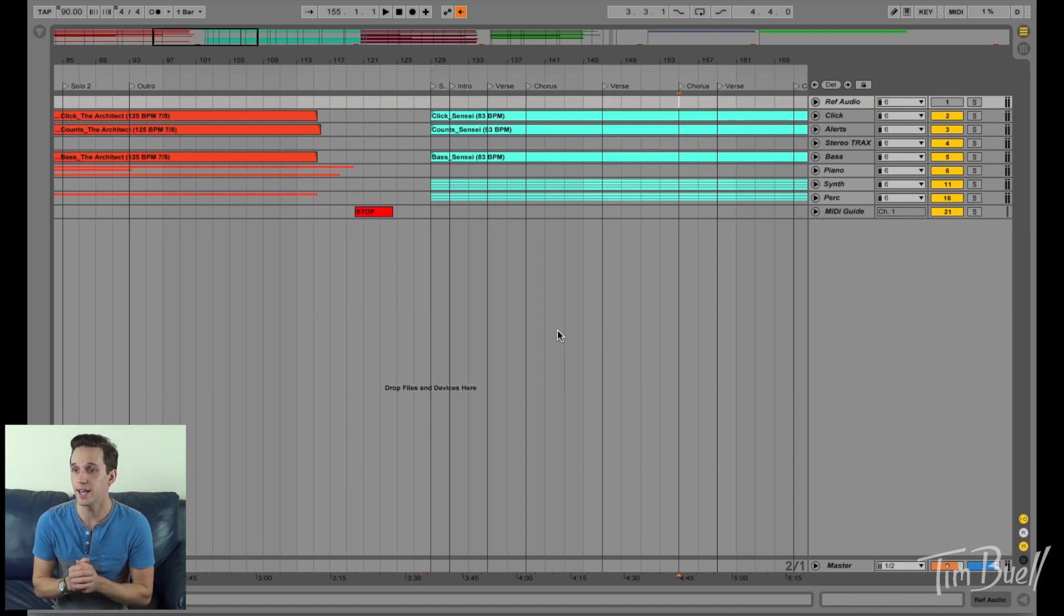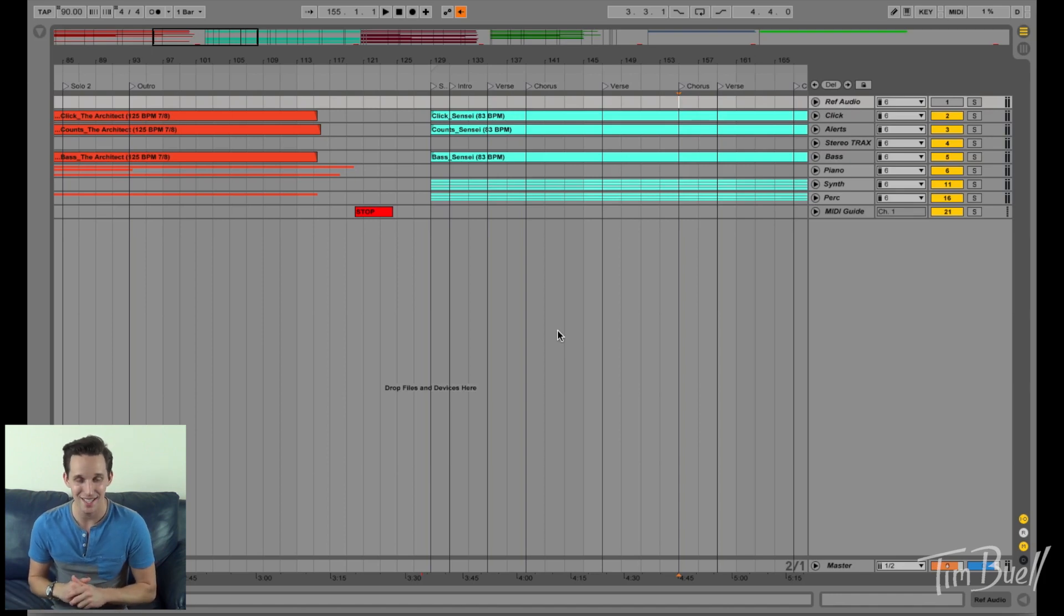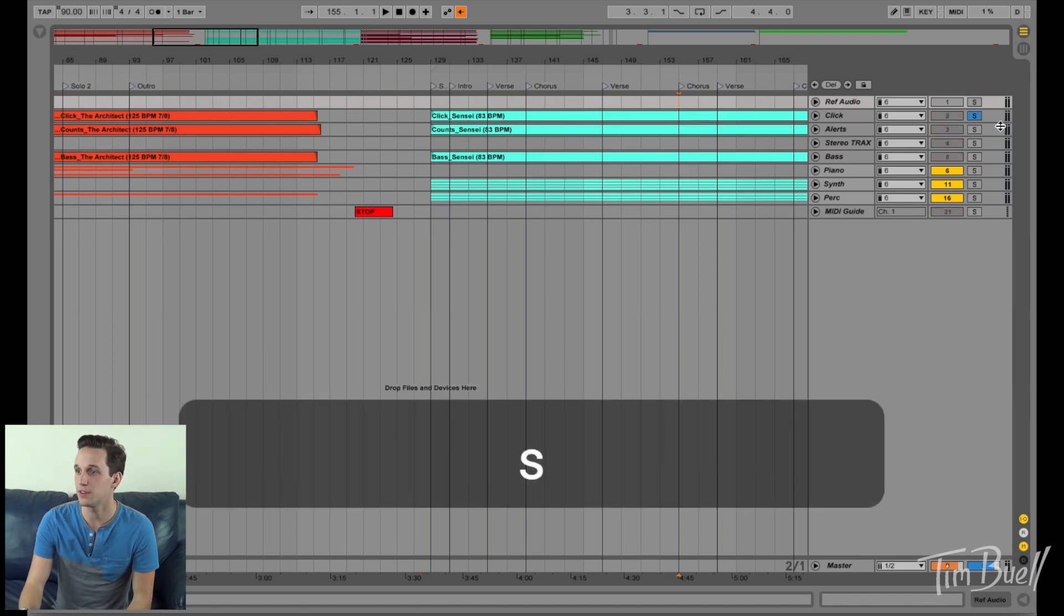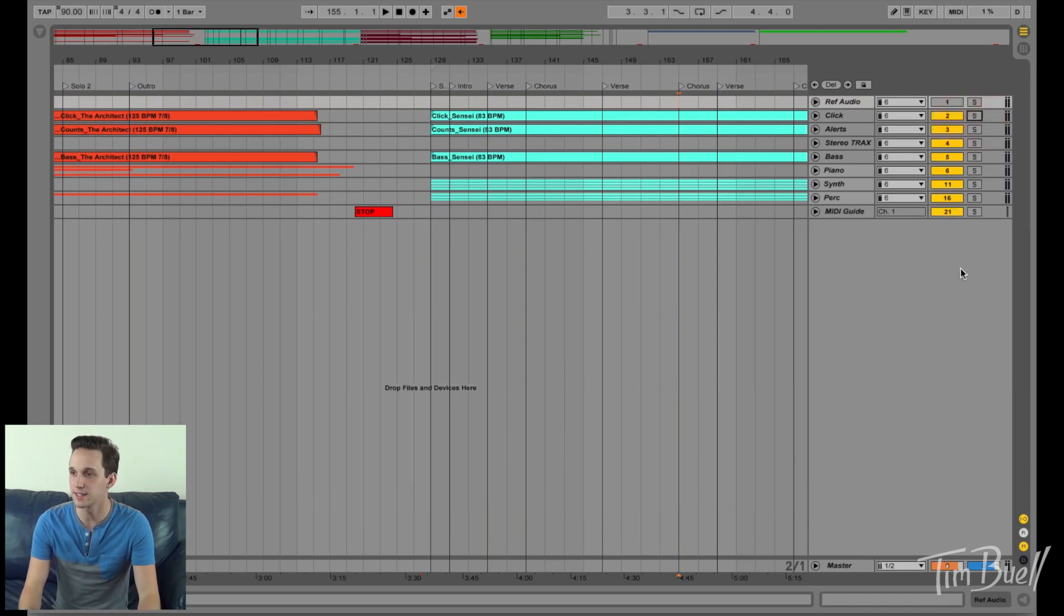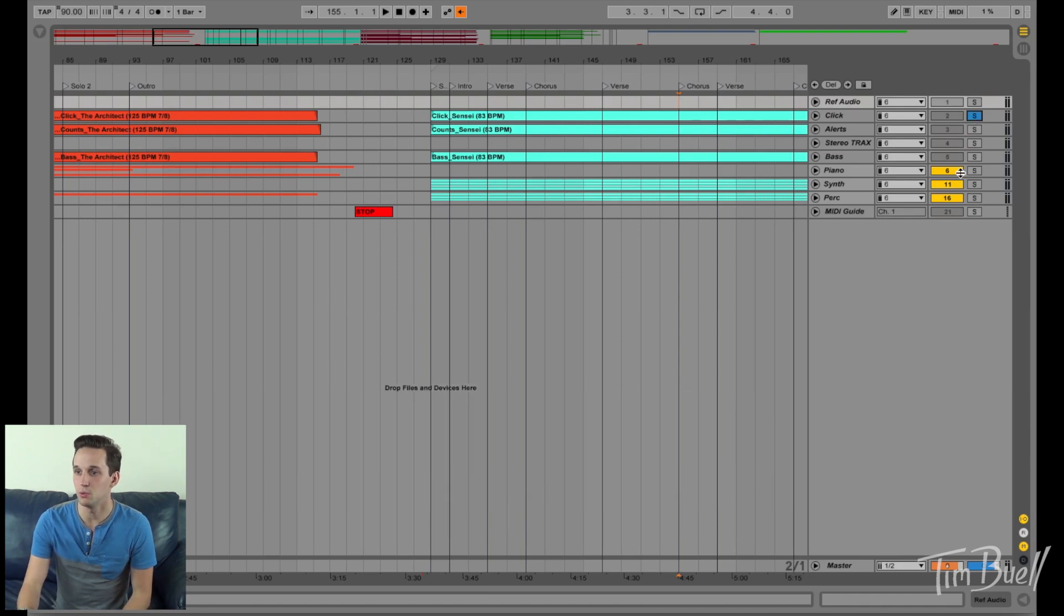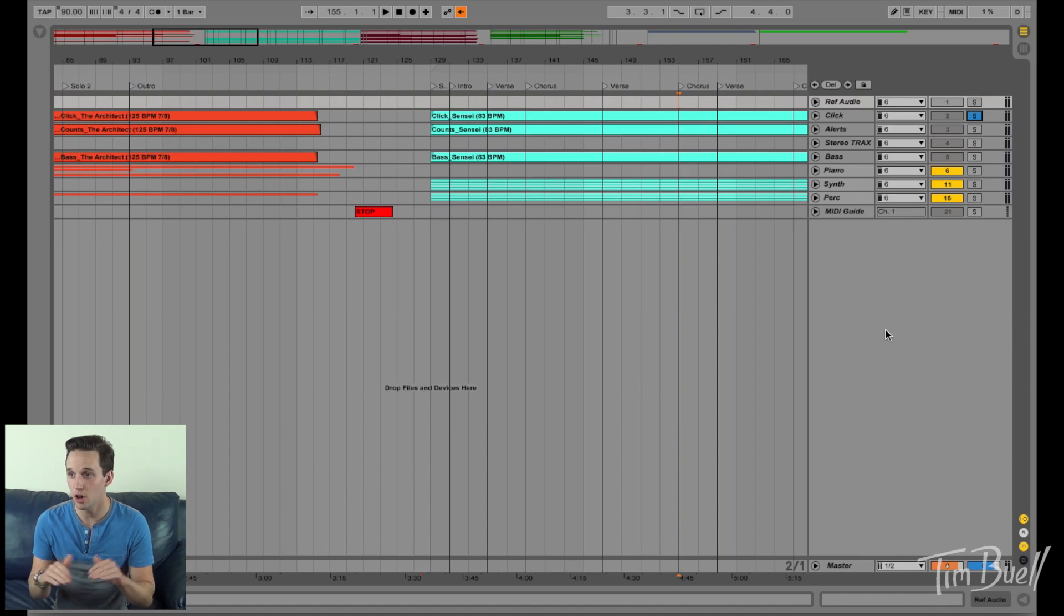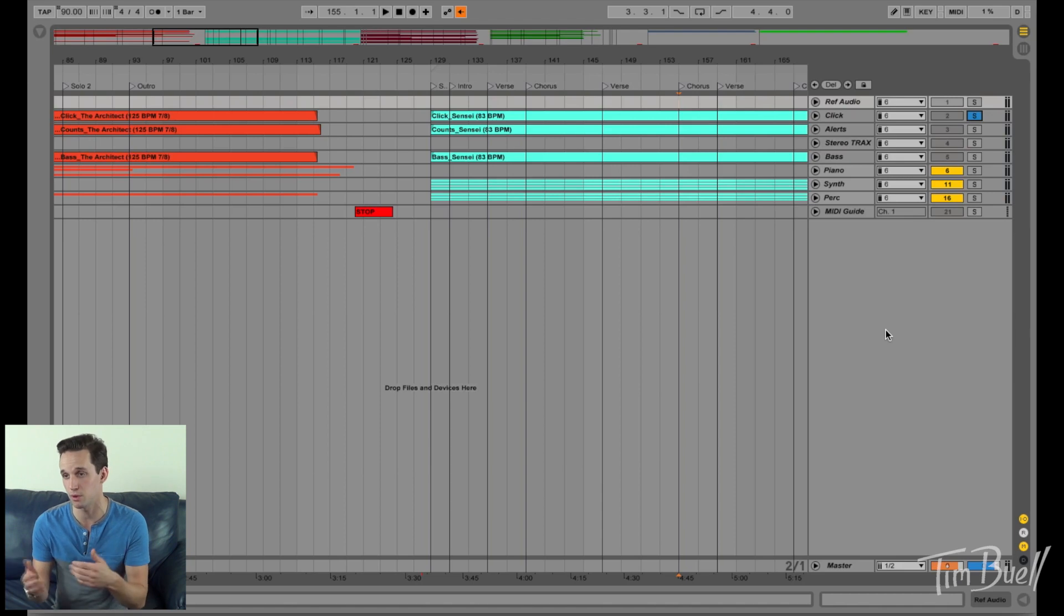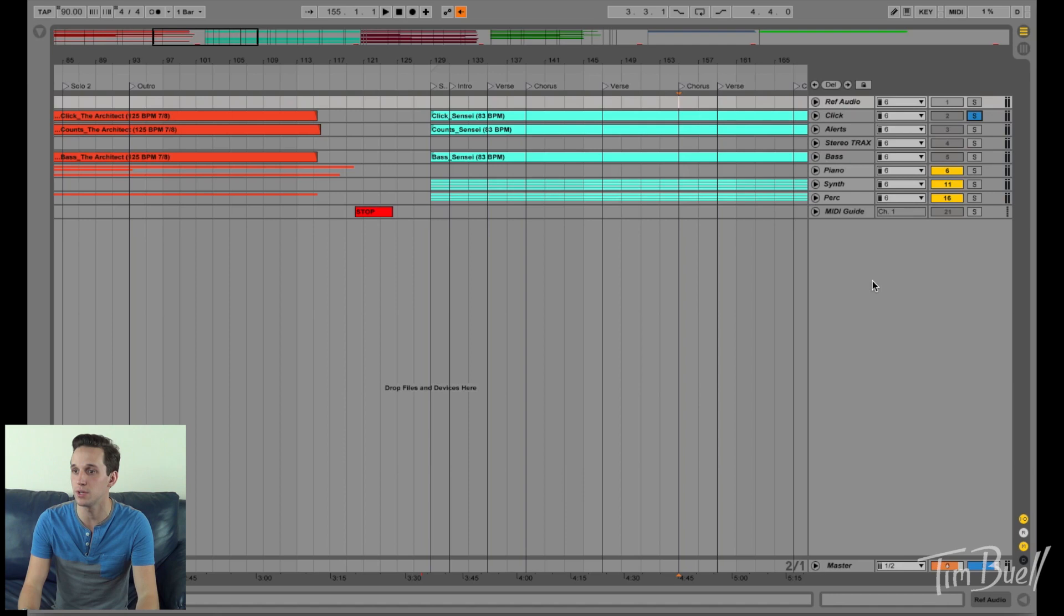So I have programmed all my Ableton sessions so that when I hit the letter S, you can see over here, right here, when I hit the letter S, this turns blue. What that means is that click track, the click audio track in my Ableton session for arrangement view and for session view, but we're talking about arrangement view right now, is soloed. So what that means, let me show you what that means.